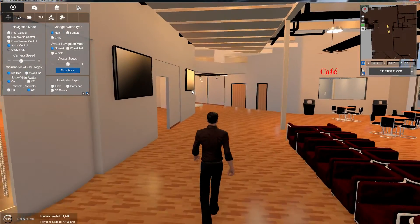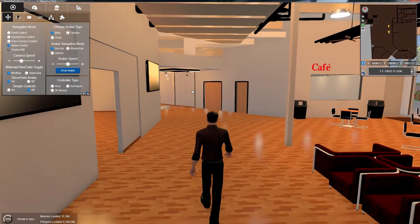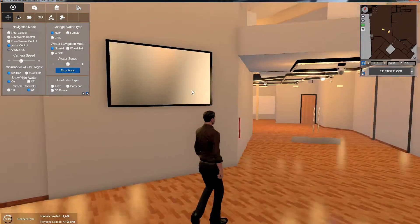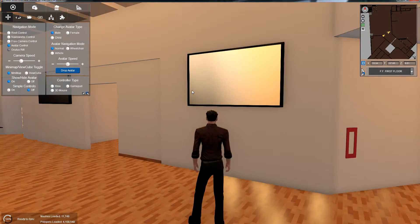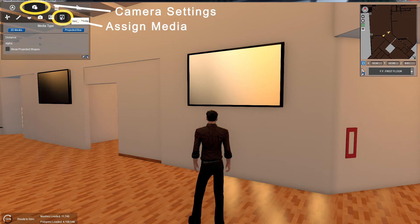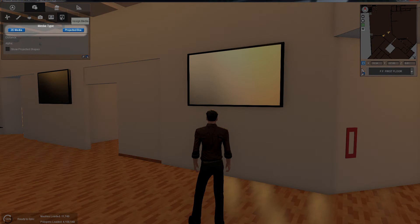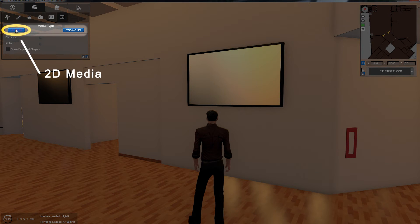Let's start with 2D media assignment. First we'll locate the display we want to assign our media to. Next we'll navigate to the camera settings, Assign Media tab. Here you'll see two options. Click the left button labeled 2D media.